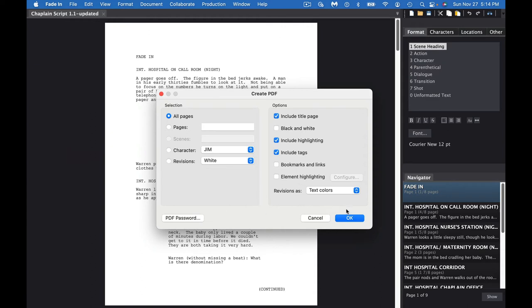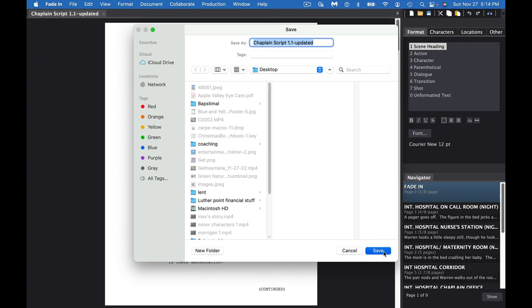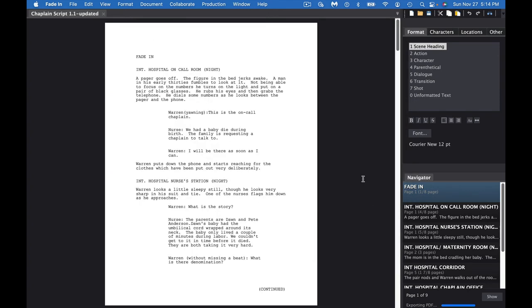But then all you do is just hit OK, and then choose where you want it to go. I'm going to have it just go to my desktop, and there we go. That's how we create a PDF.